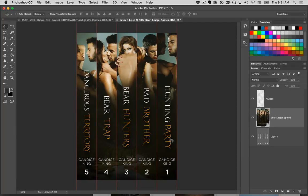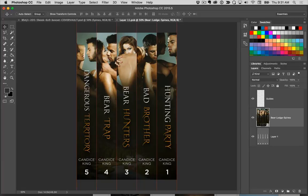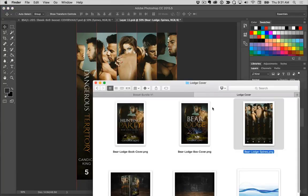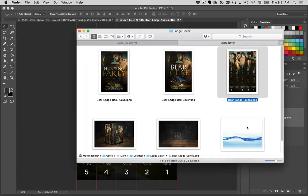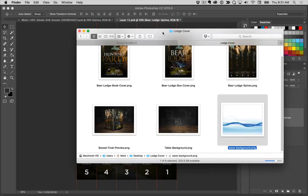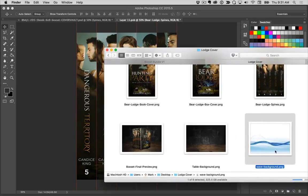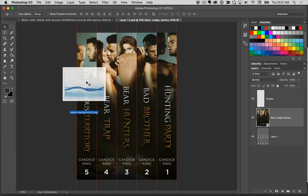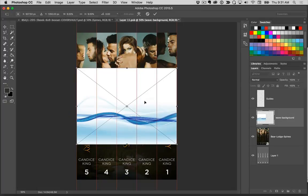Now let's apply a special effect over all the spines of this box set. I've seen a lot of covers on Amazon with this effect, so I thought I'd share how it works. The first thing you want to do is have some type of graphic you can apply across all the spines of your books. I went on Google and searched for 'wavy vector effect,' and this is what I came up with. So I'm just going to drag this wave background over and release the mouse, and now it's inside the document.